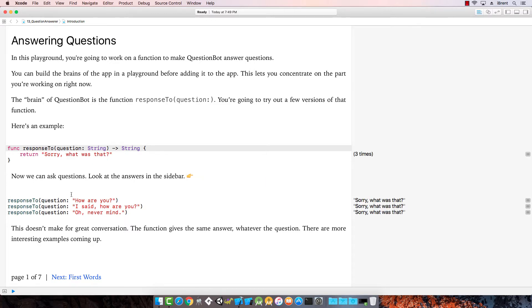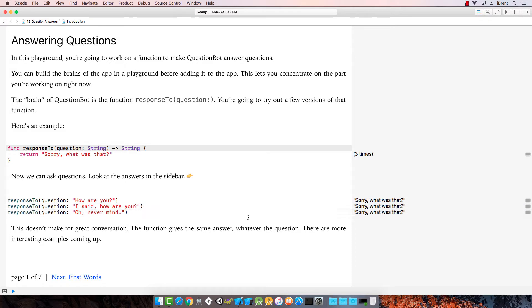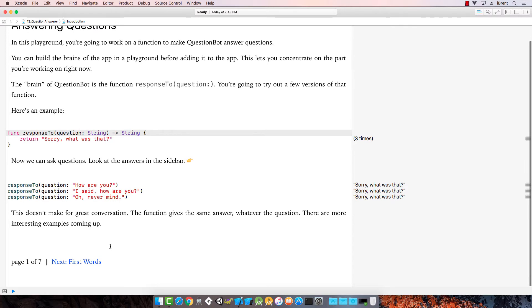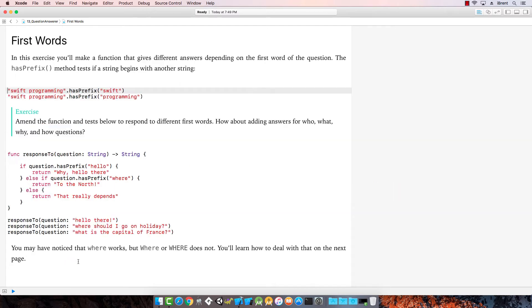Now, we can ask questions, look at the answers in the sidebar. It says, how are you, is the question, and the response is sorry, what was that? For every question it gives the same answer, sorry, what was that. This doesn't make for great conversation, it gives the same answer regardless of the question. Let's change it, let's go to the next one.